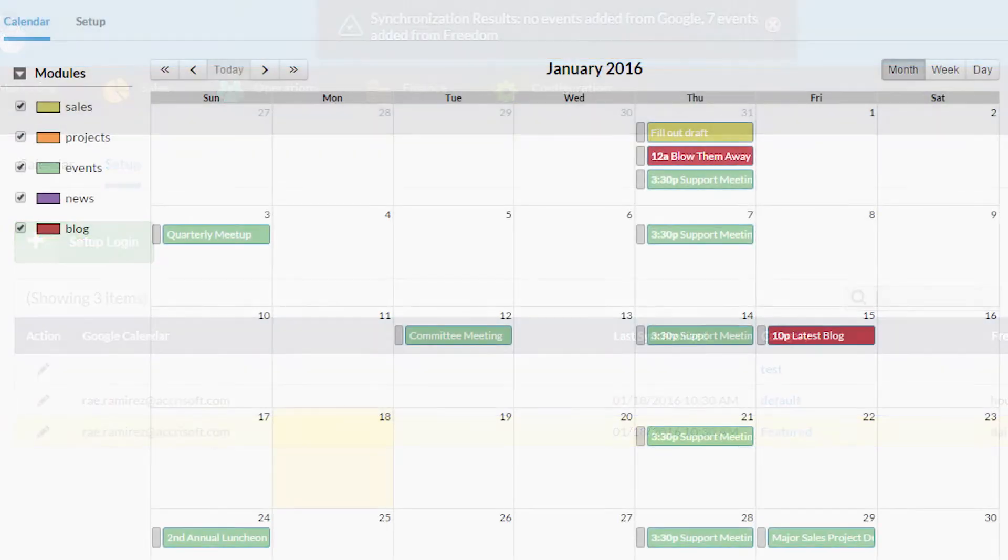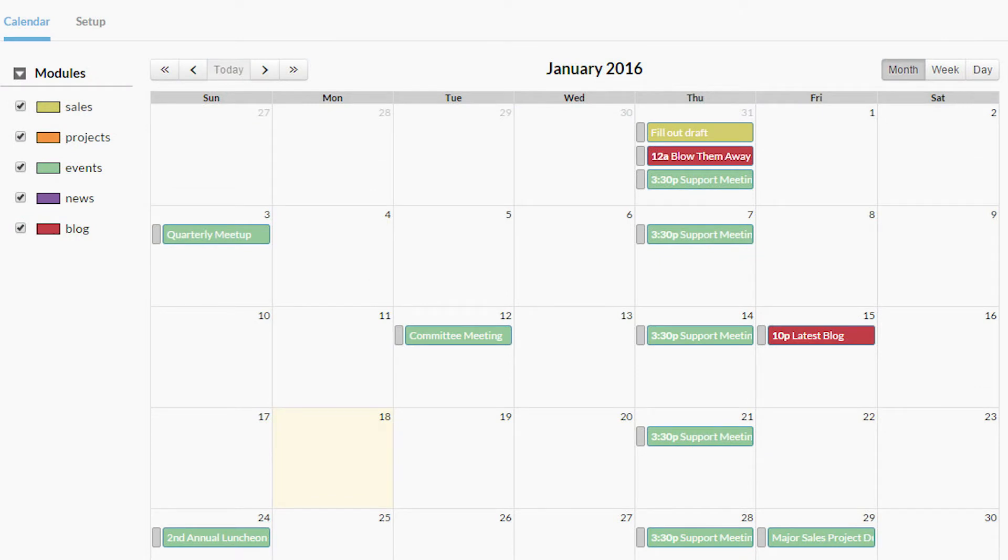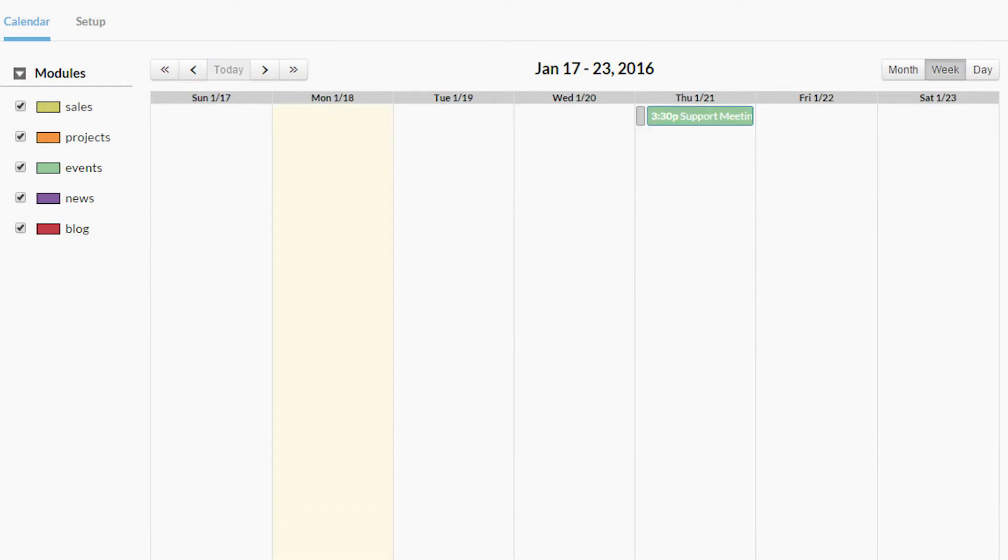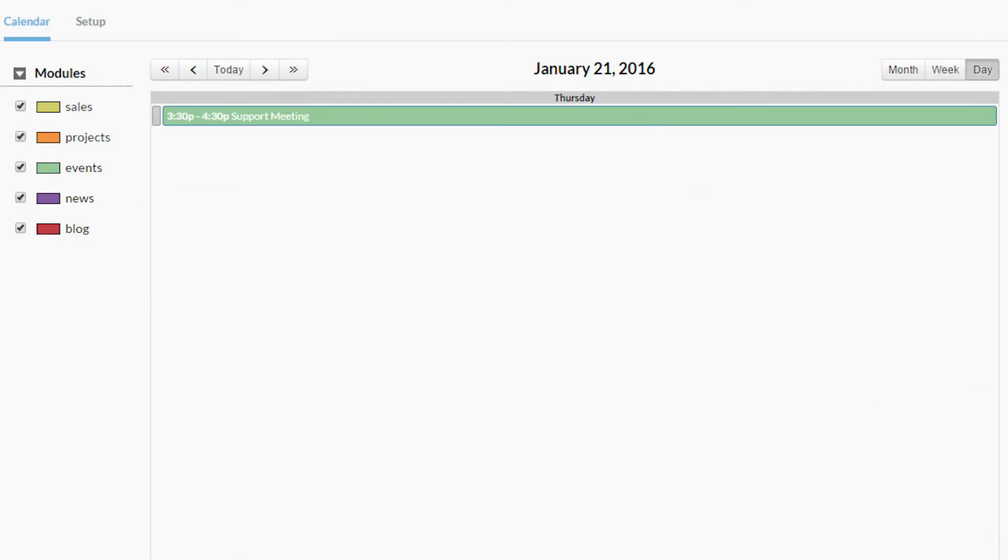The calendar can be viewed in month, week, or day view, and you can select which modules will appear here.